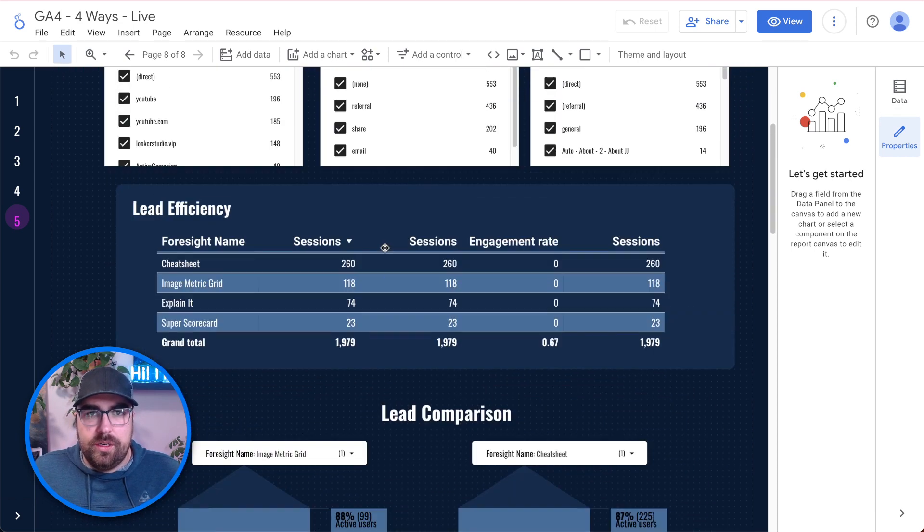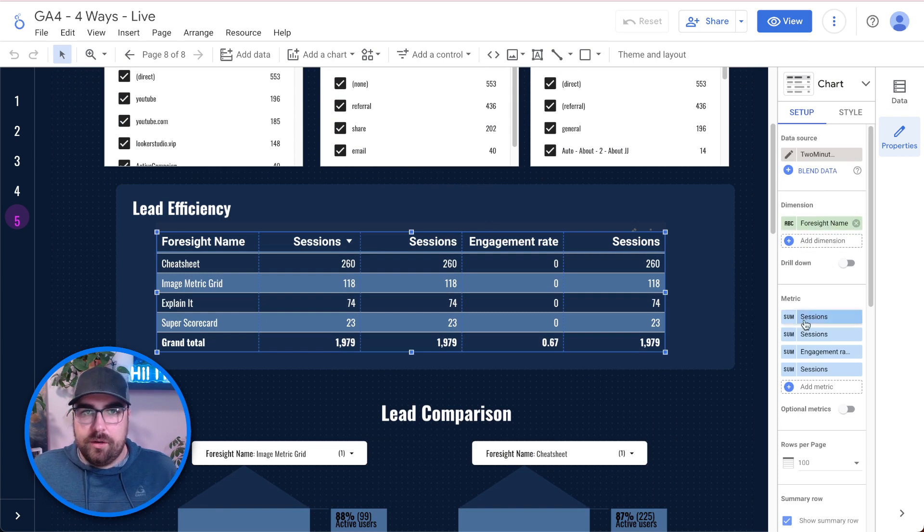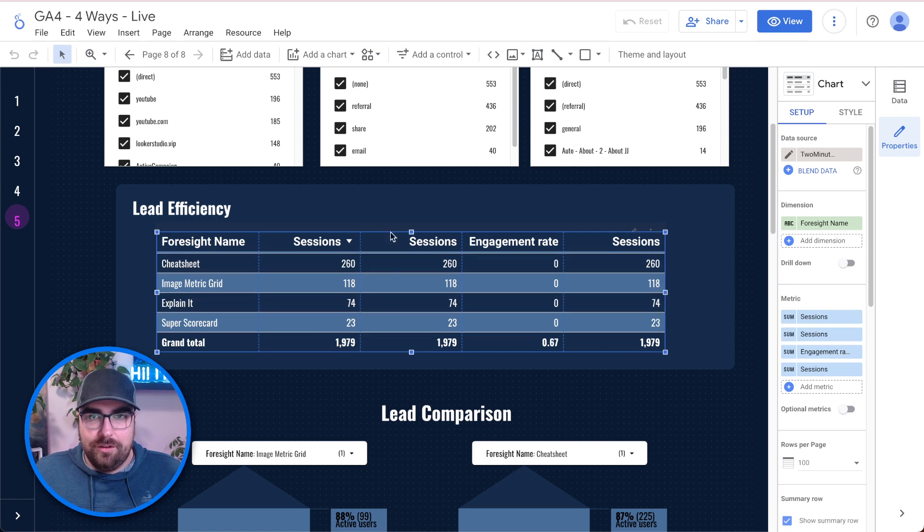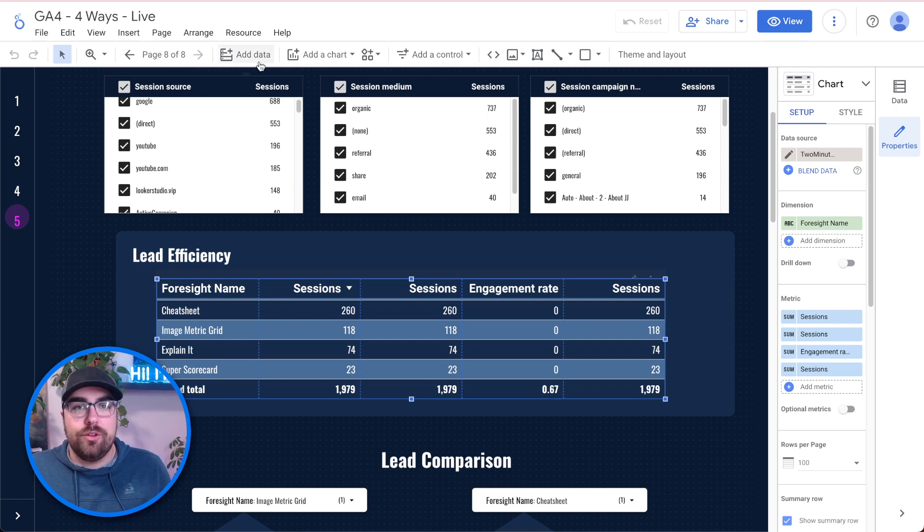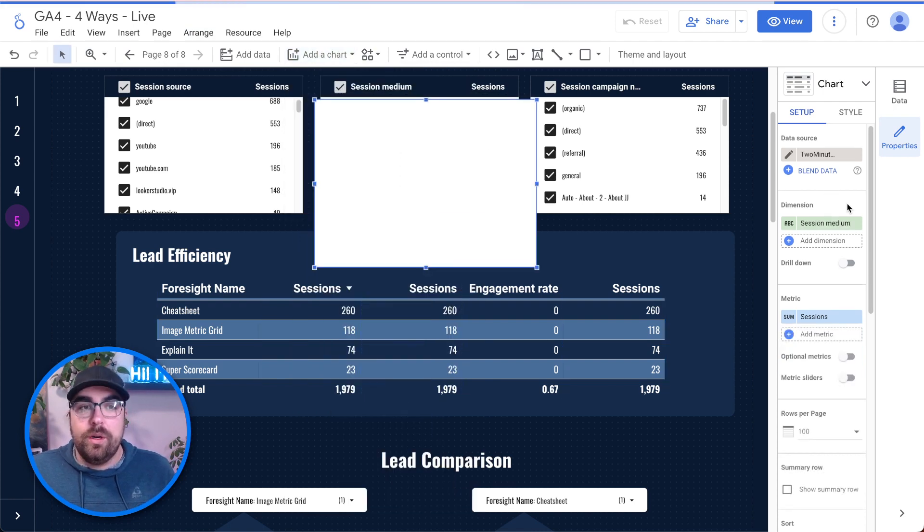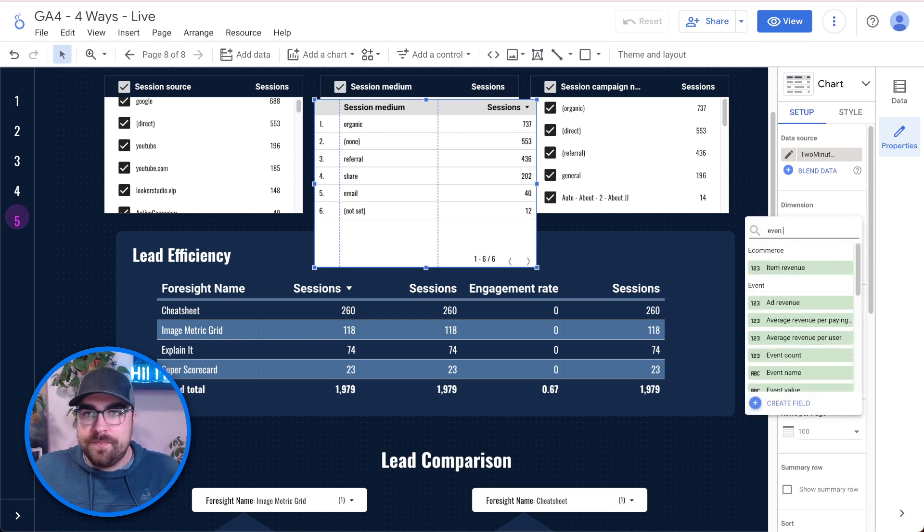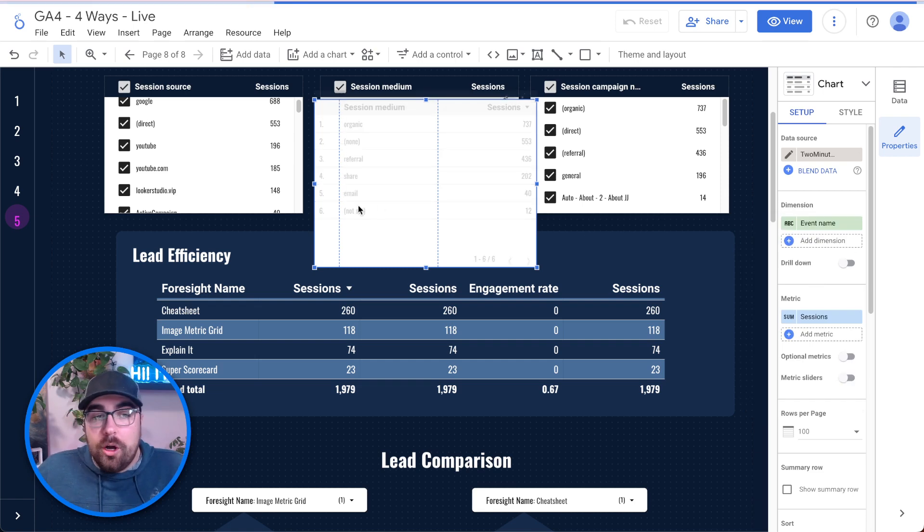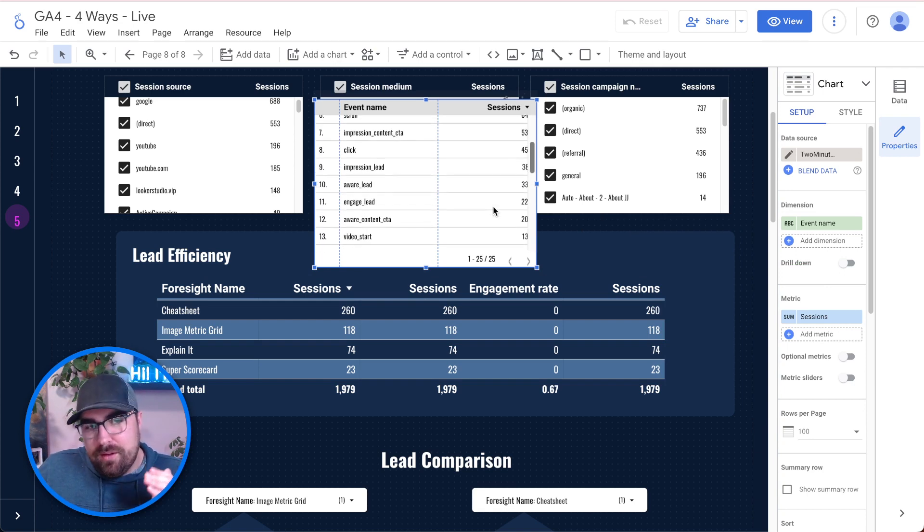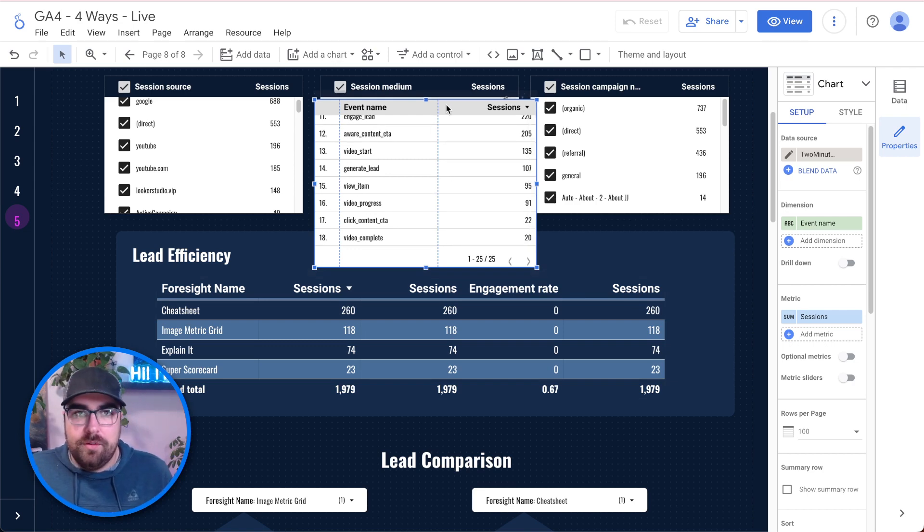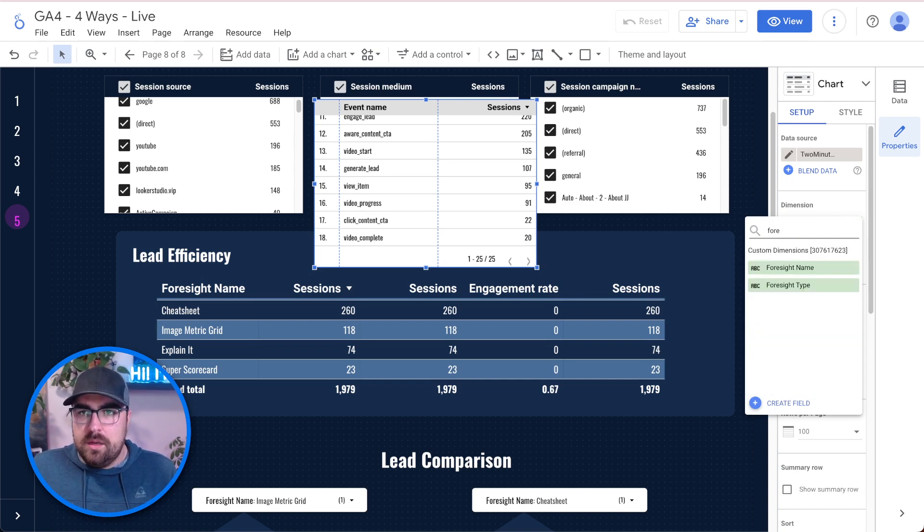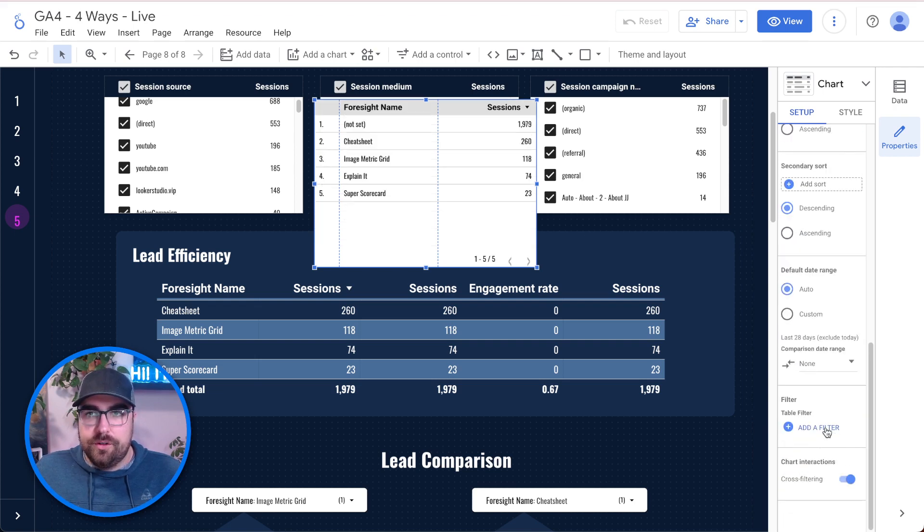What we're going to do now is we are going to build this report to actually work. It's basically just pulling in whatever it thinks should be right. What we need to do is we're going to actually blend these data sources together to create something that is actually useful. So what I'm going to do is I'm going to pull out a table. And what we're going to do is we are going to basically use the event name as a filter. If I put in this table and we have event name, you can see all the event names that are coming in from the GA4 data source. What we want to do is we want to look for only the specific event names in our funnel.